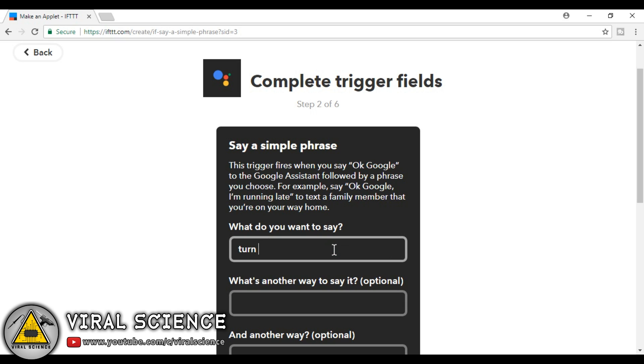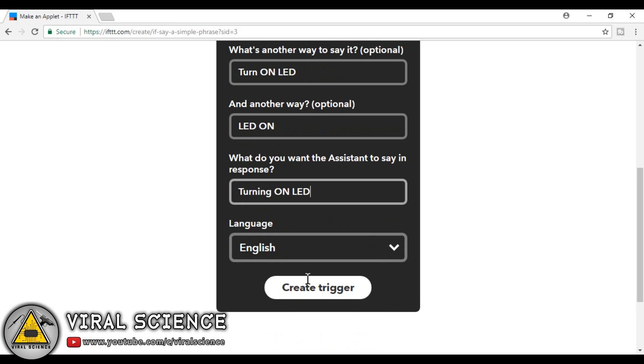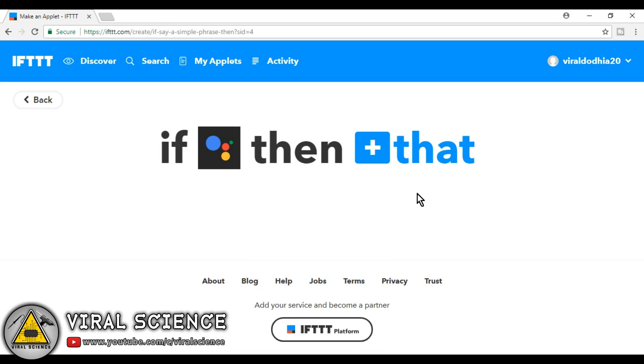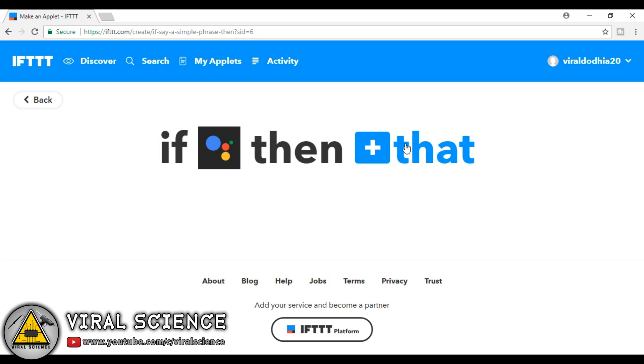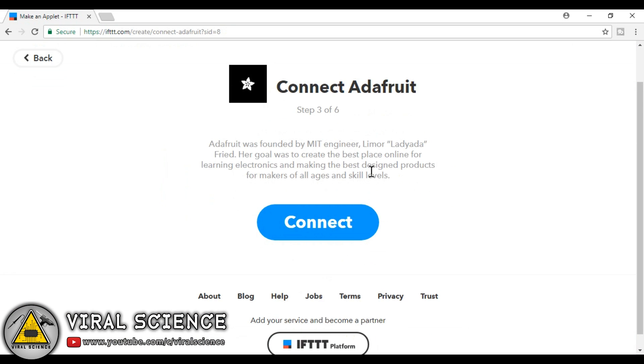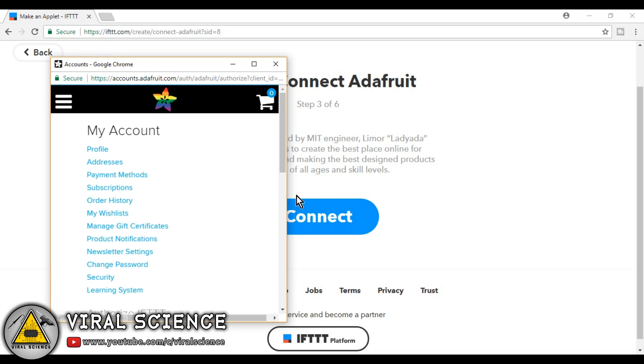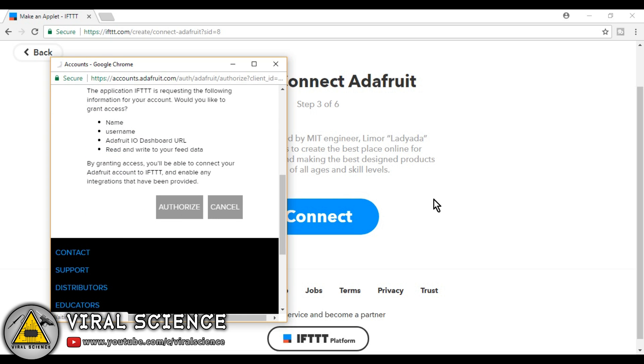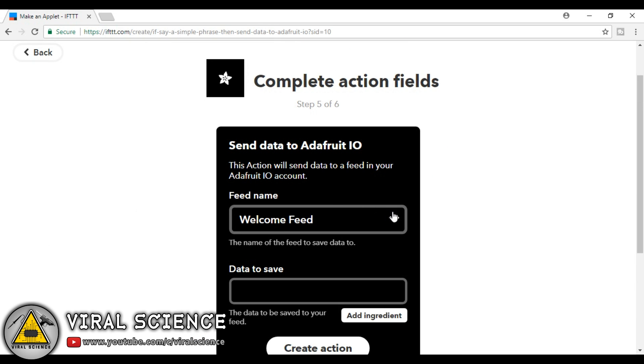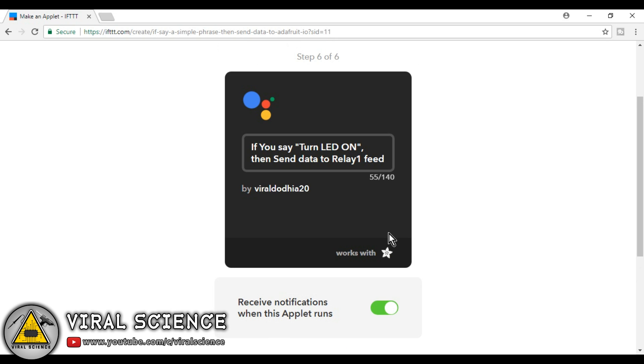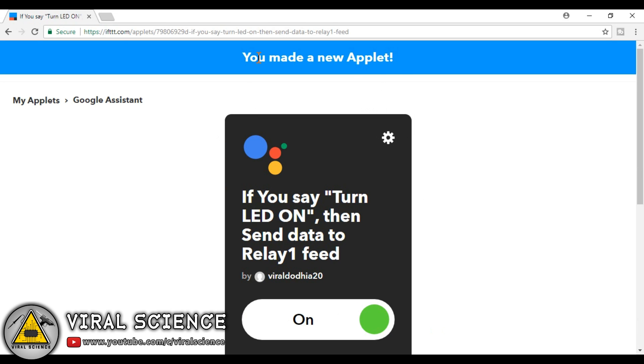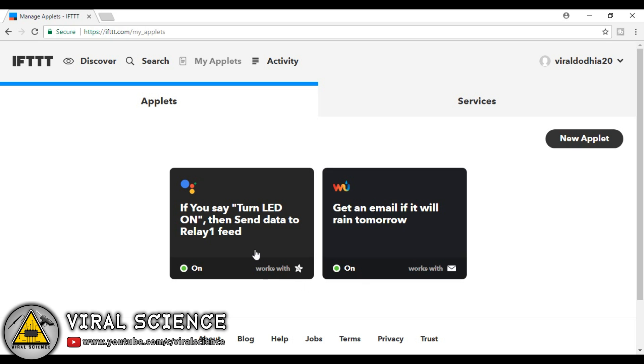So now here we will write the commands which we will say to Google Assistant to trigger our relay. Now click on create trigger. Make sure everything you have written is correct. Now click on that button. Now search for Adafruit. Click on connect. Authorize this. Now here we will choose this and we will choose relay one, as relay one is for LED. Select one, as we will on this relay. So in this way we have created our first applet to switch on the LED.